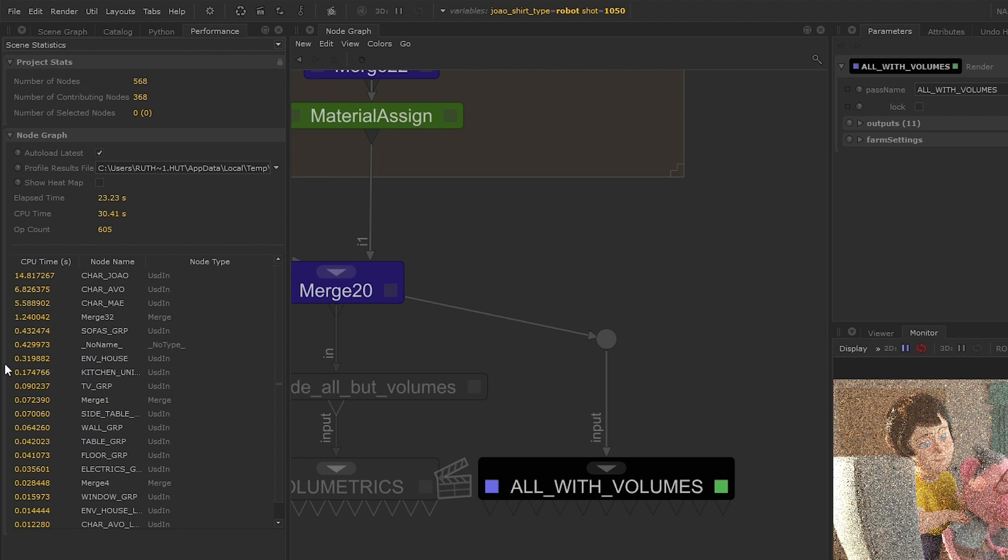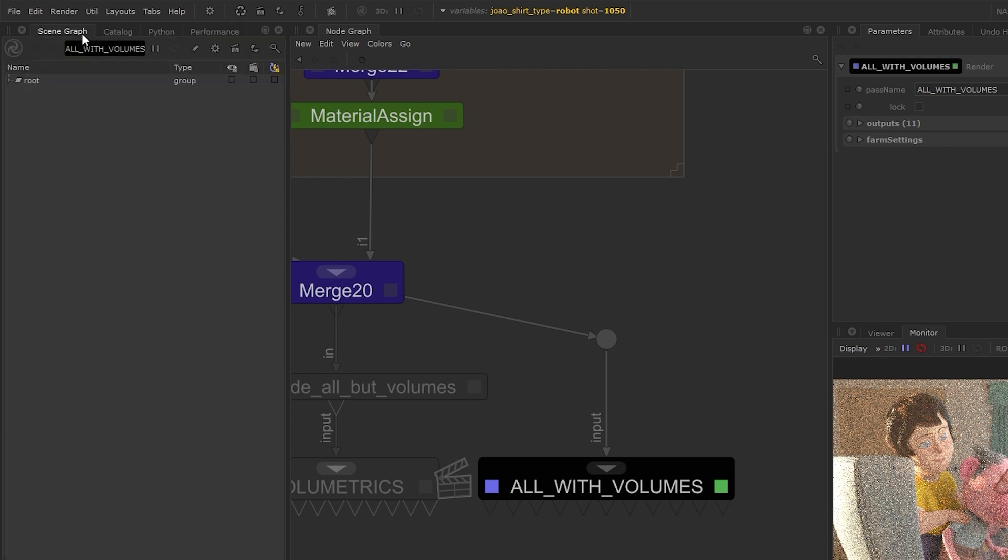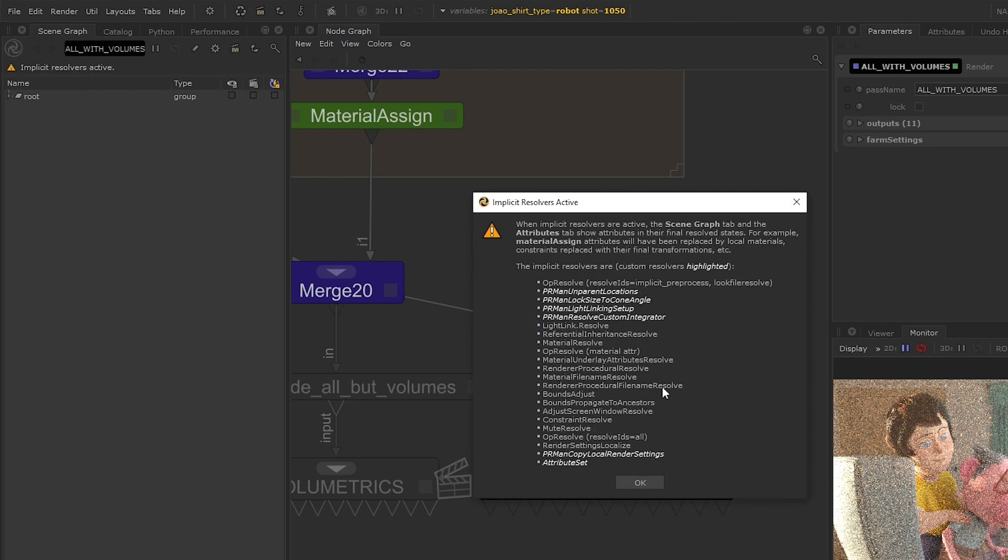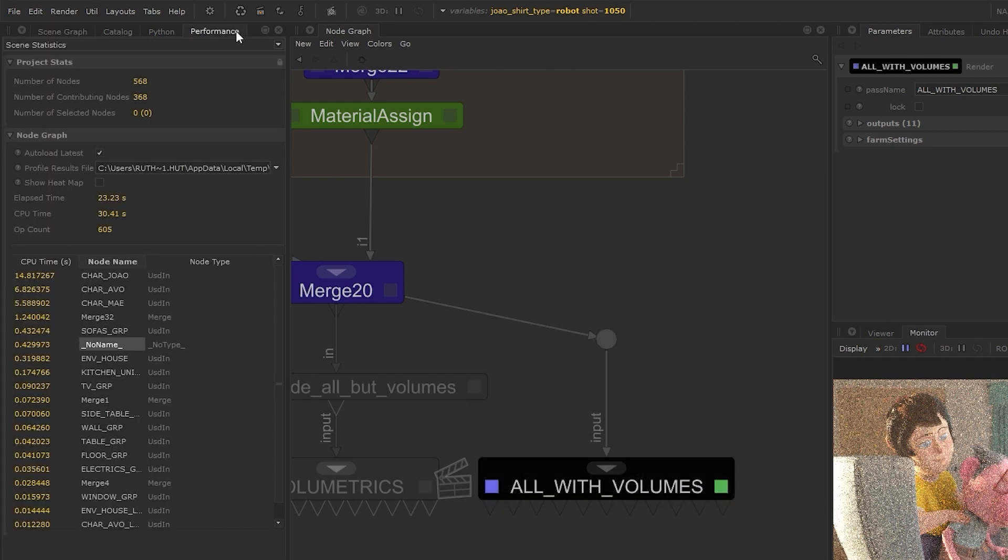In this table we can see the CPU times listed from most to least for the most expensive nodes. The no-name entry represents non-node related ops such as implicit resolvers. As a side note, you can view the implicit and any custom resolvers by toggling the icon and clicking implicit resolvers active in the scene graph. From the other entries in this table we can get an idea of the most expensive nodes and see how much processing time they took.